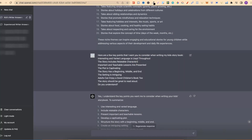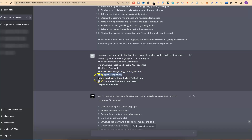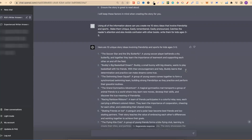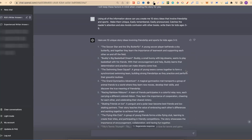Right here, I told it some very important information: 'Here are a few key points that I want you to consider when writing my kids' storybook — interesting and varied language, the story includes relatable characters, important and teachable content, the plot is captivating, the story has a beginning, middle and end, the setting is intriguing, adults can enjoy a good children's book too, and the story should be great to read aloud. Do you understand?'